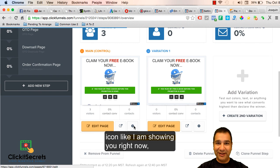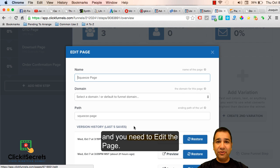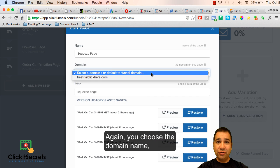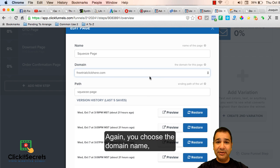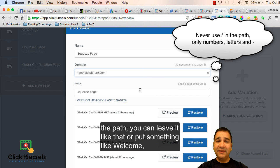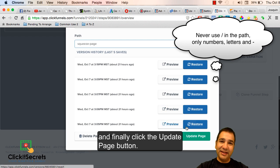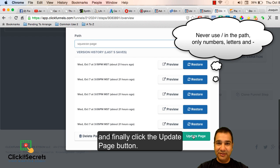Once you do it, you need to go into one of your funnels and click the gear icon like I am showing you right now. You need to edit the page. Again you choose the domain name, the path you can leave it like that or put something like welcome, and finally click the update page button.